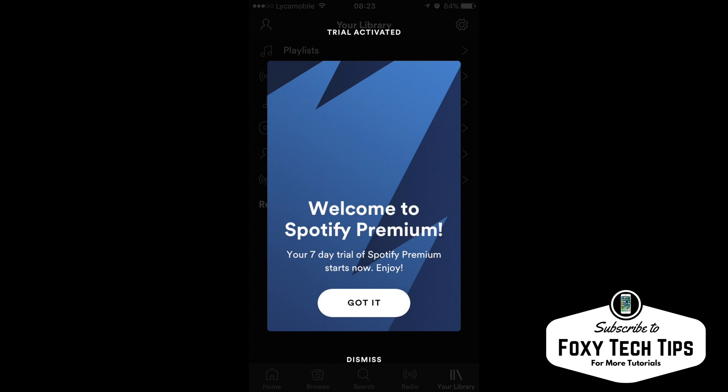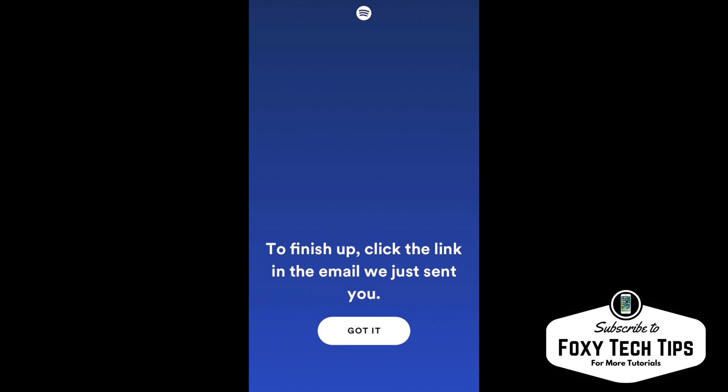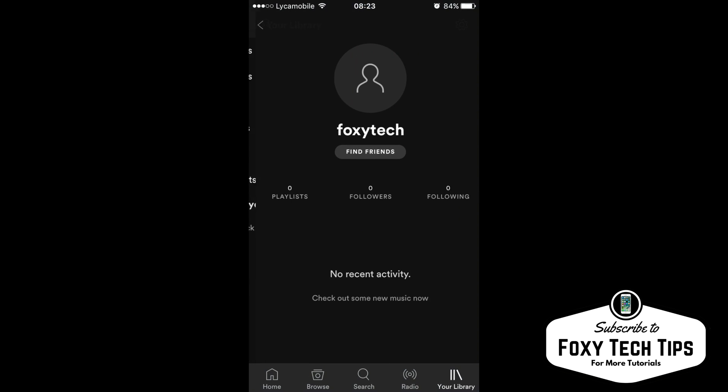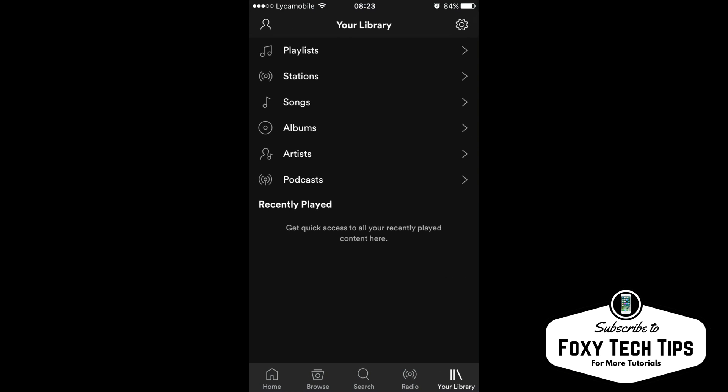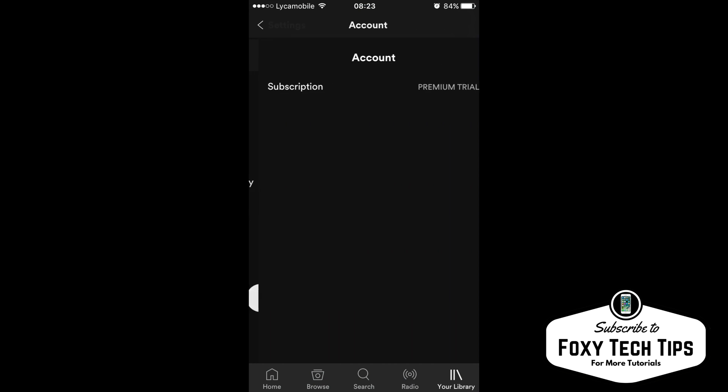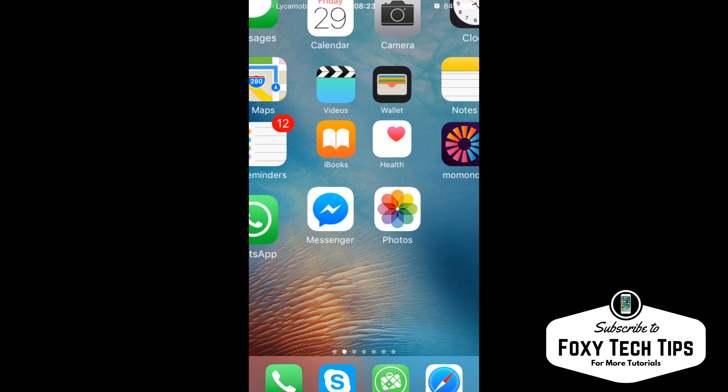I will now show you how to cancel Spotify Premium on iPhone. If you go into the Spotify app, you will notice there is no option to cancel from your account options, even though you can view your subscription. So this is how you can cancel it.